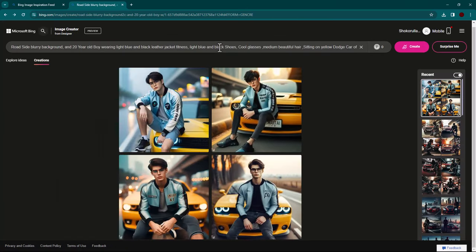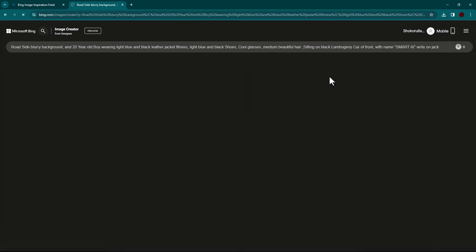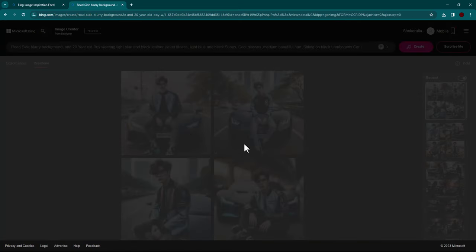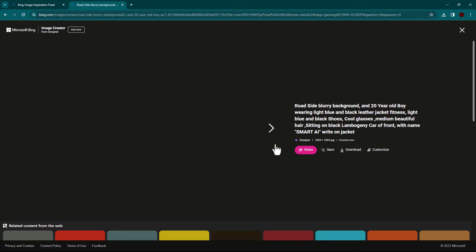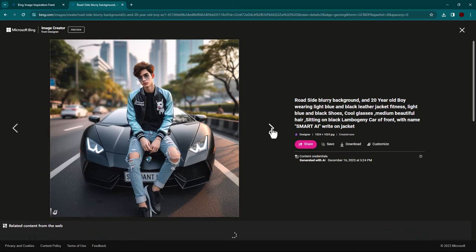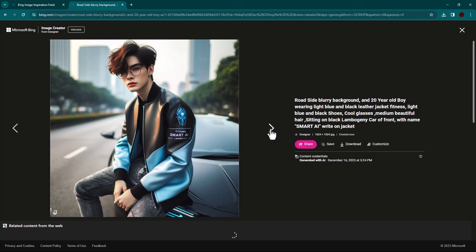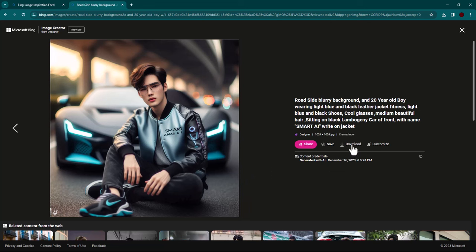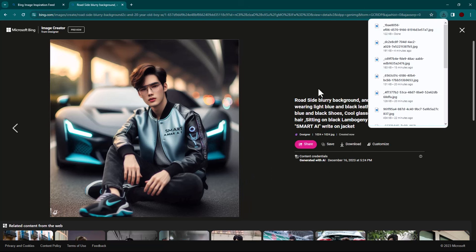Let's try another sample. If you want to download this, simply click on download here, and you will get the image without any watermark.